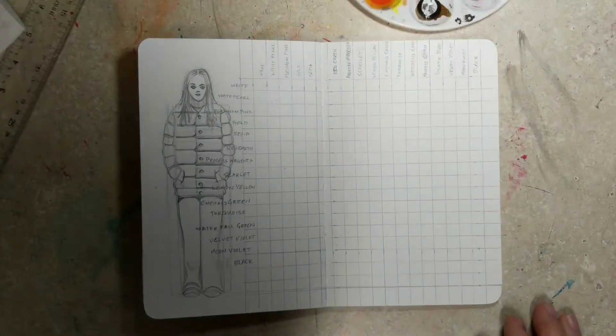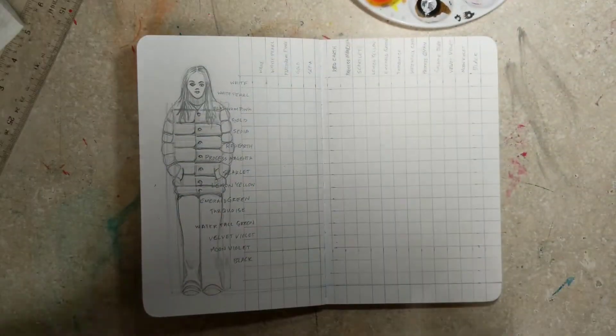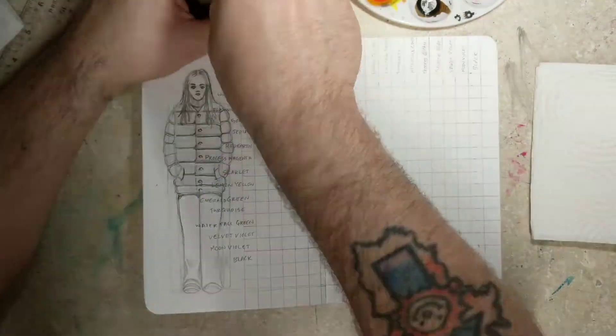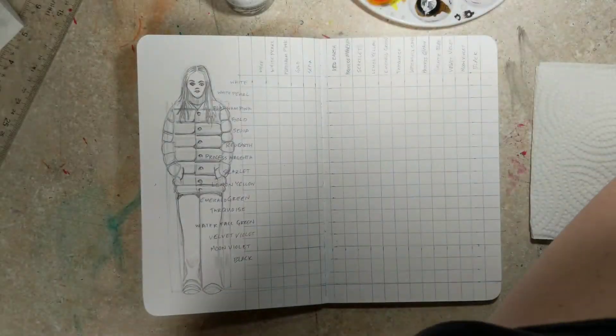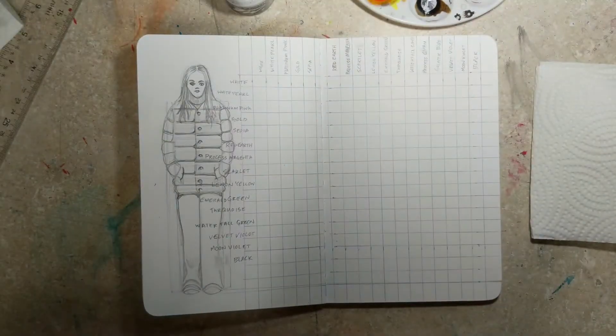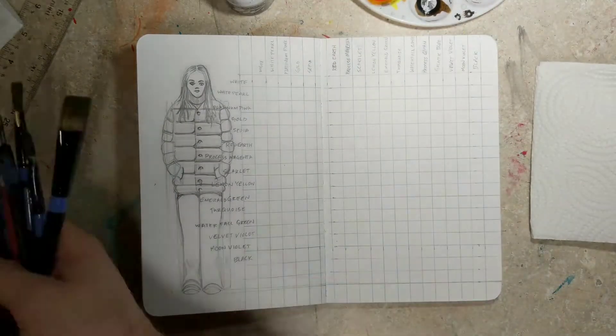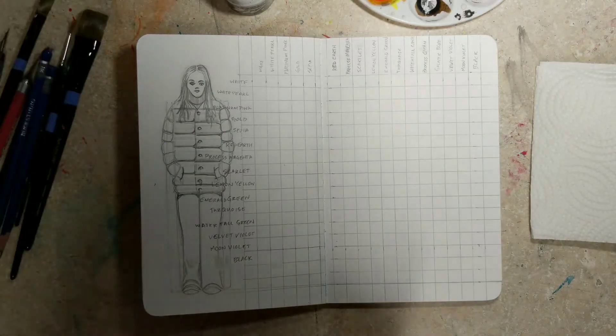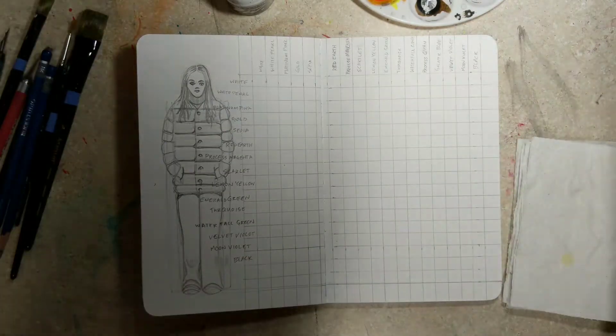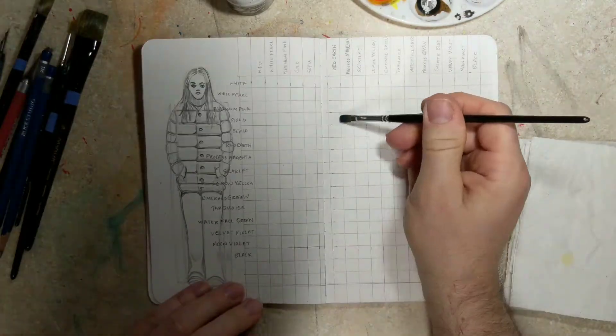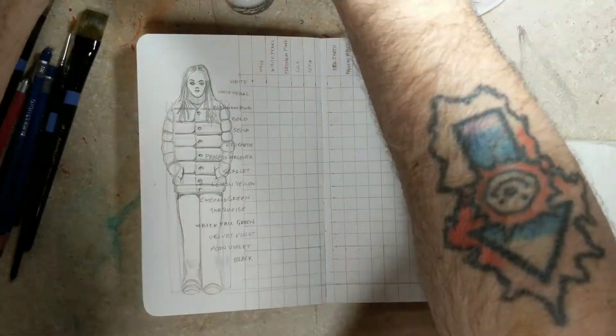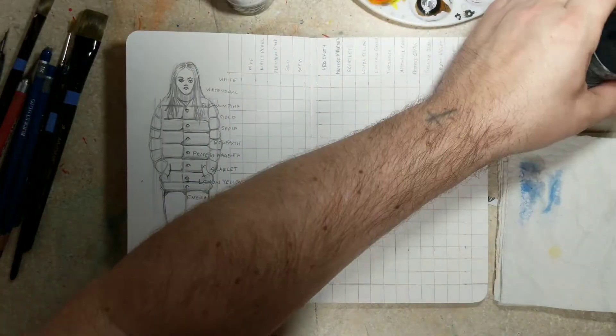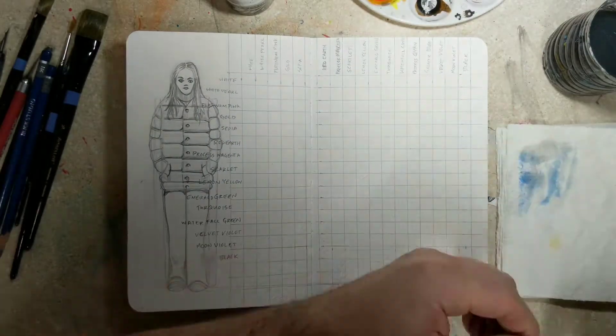So essentially what I did was I laid out a grid that is 16 or 17 colors wide and 16 or 17 colors tall. And I did it next to this picture that I had drawn on this page already. Didn't want to waste any paper.